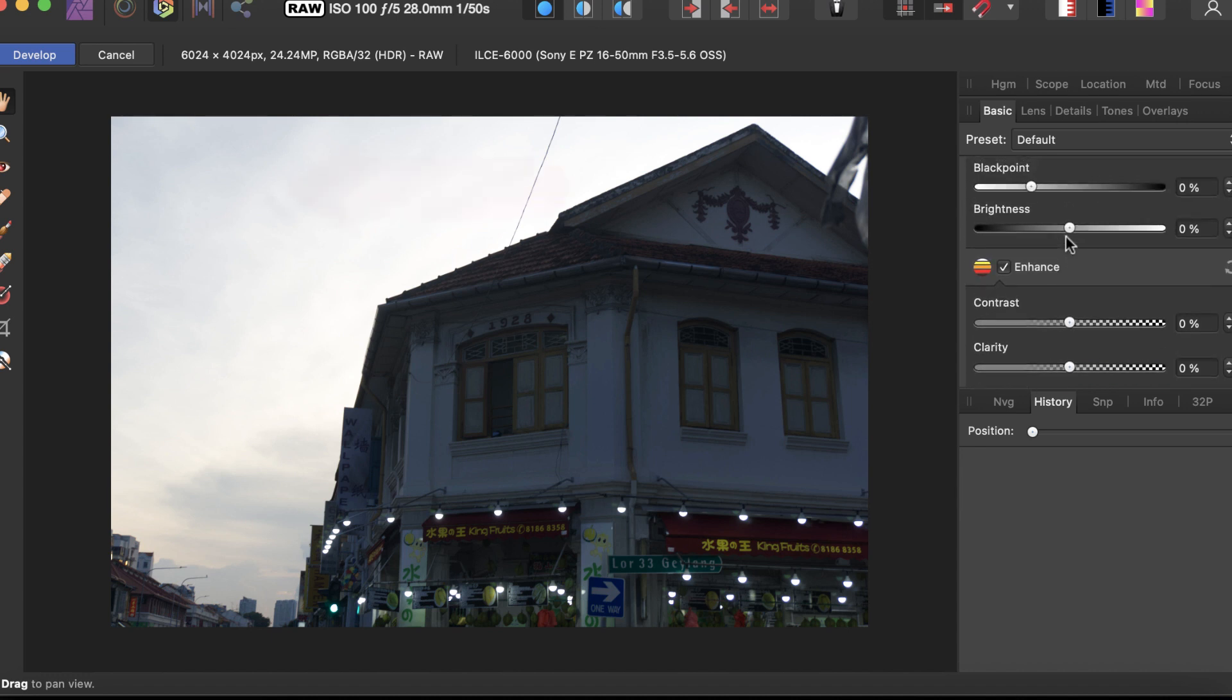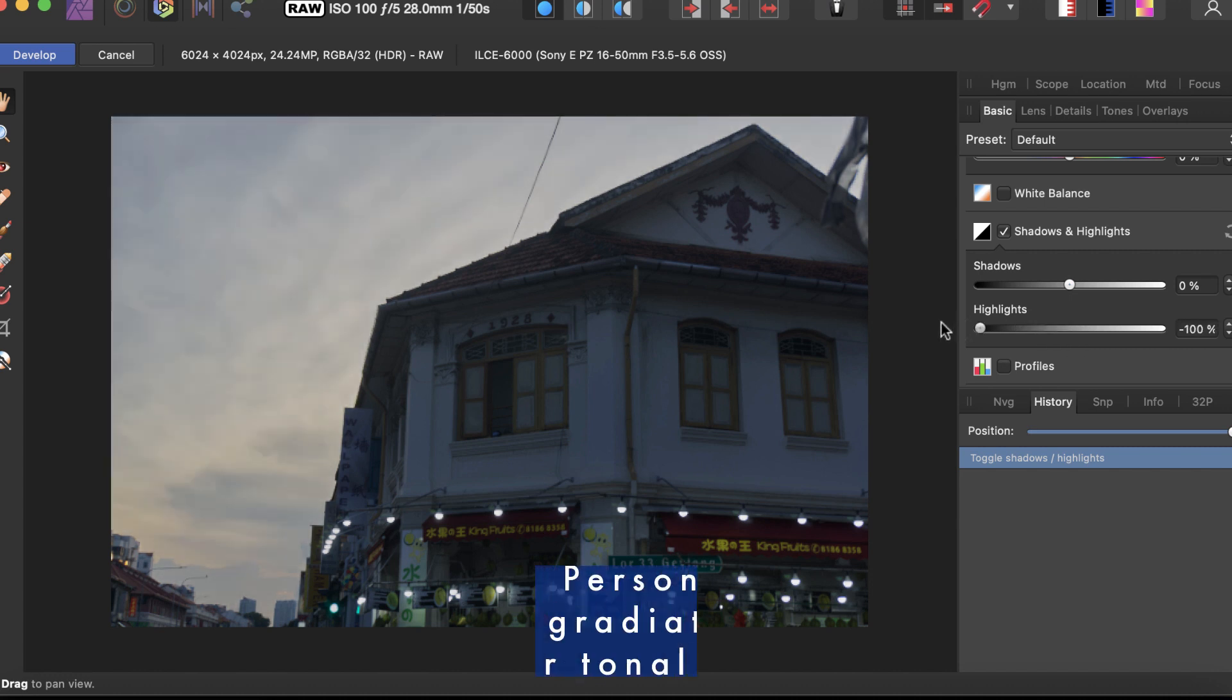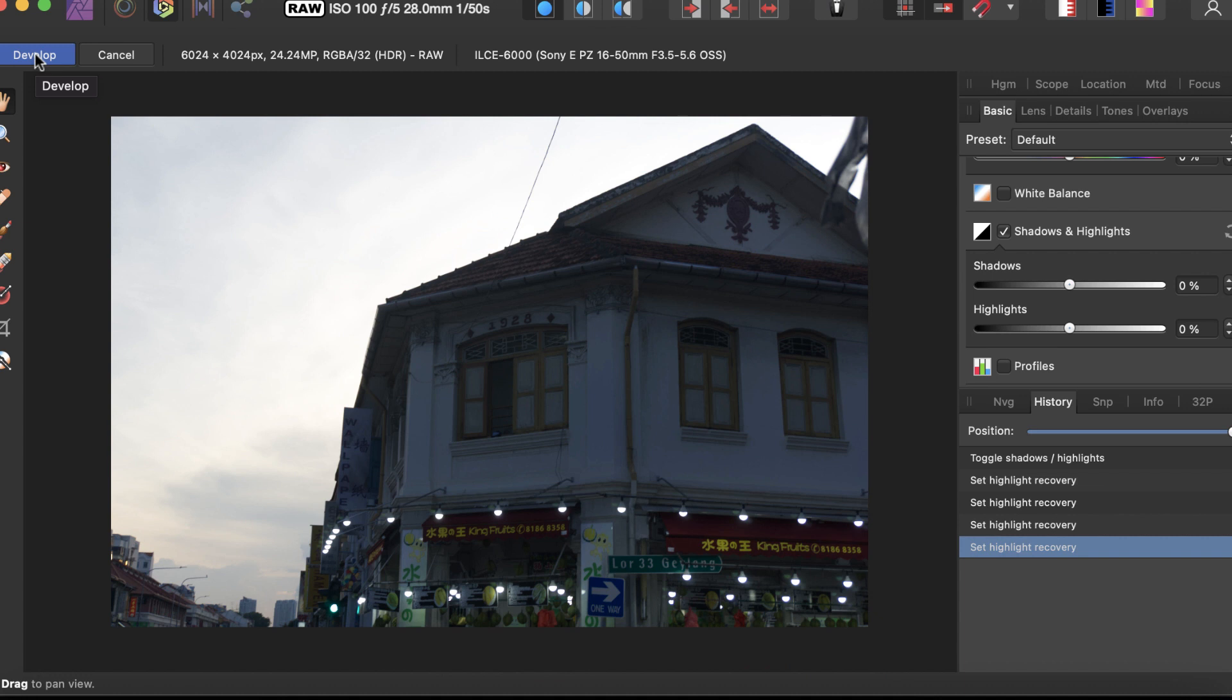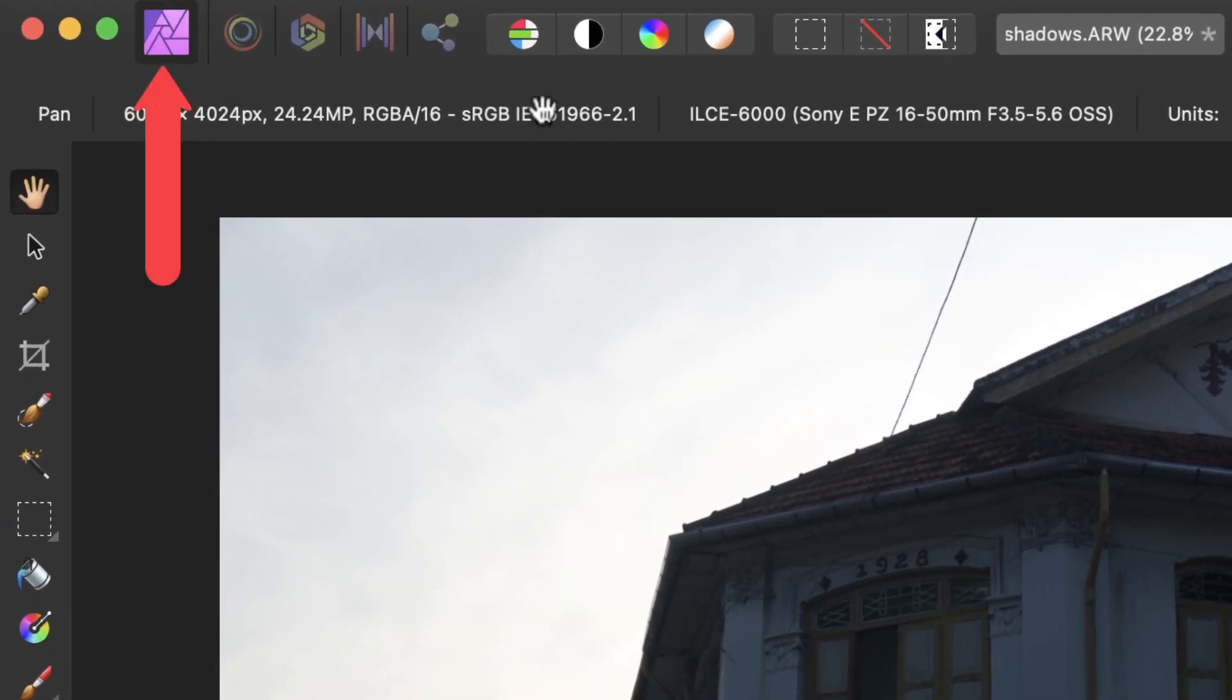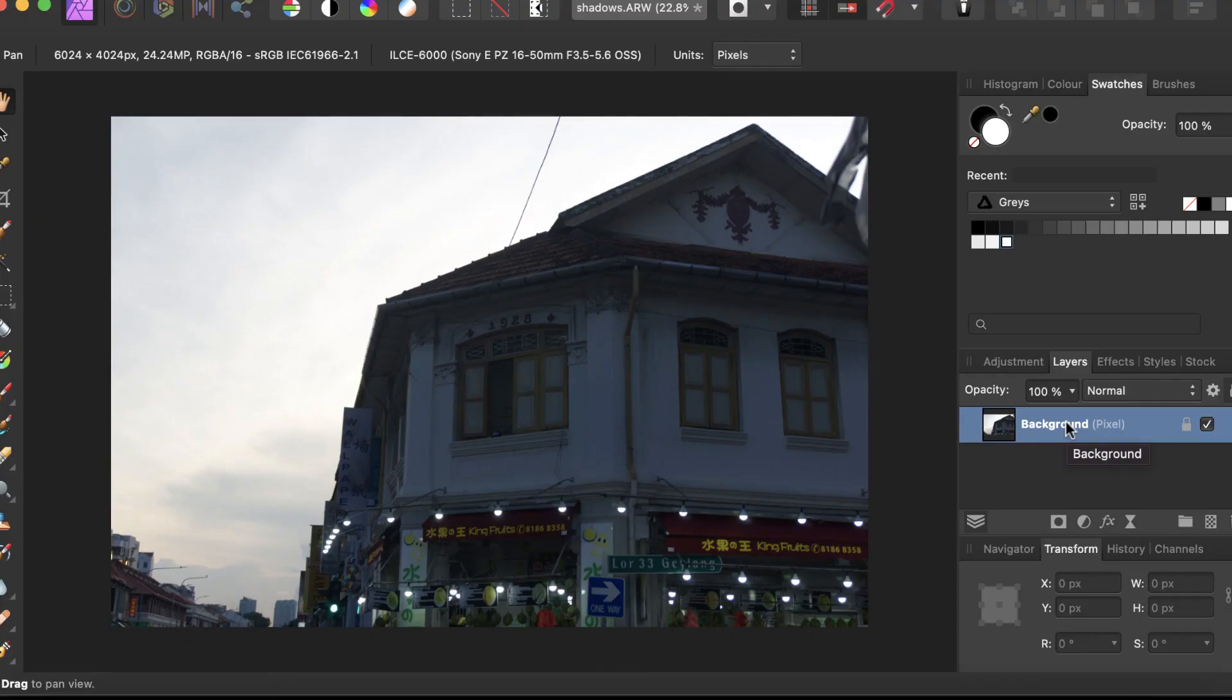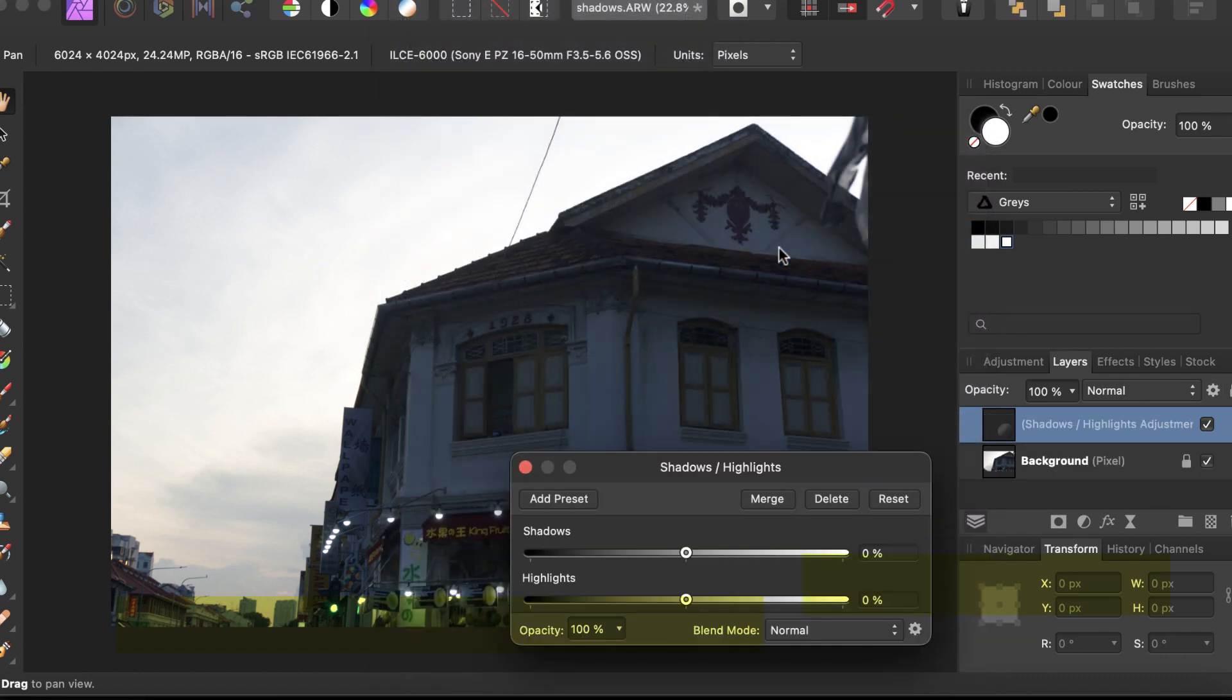Let's demonstrate this limitation. Here I'm in the develop persona. Let's make an adjustment. You can see it has the entire range of tones, especially when you reduce the highlights. Now, how about if we edit this with layers in the photo persona? Let's go into the photo persona.